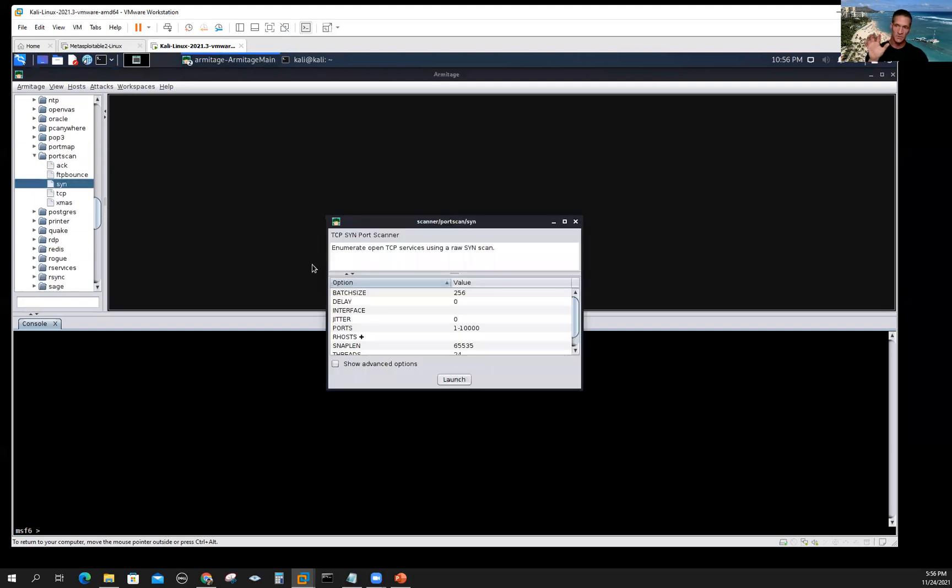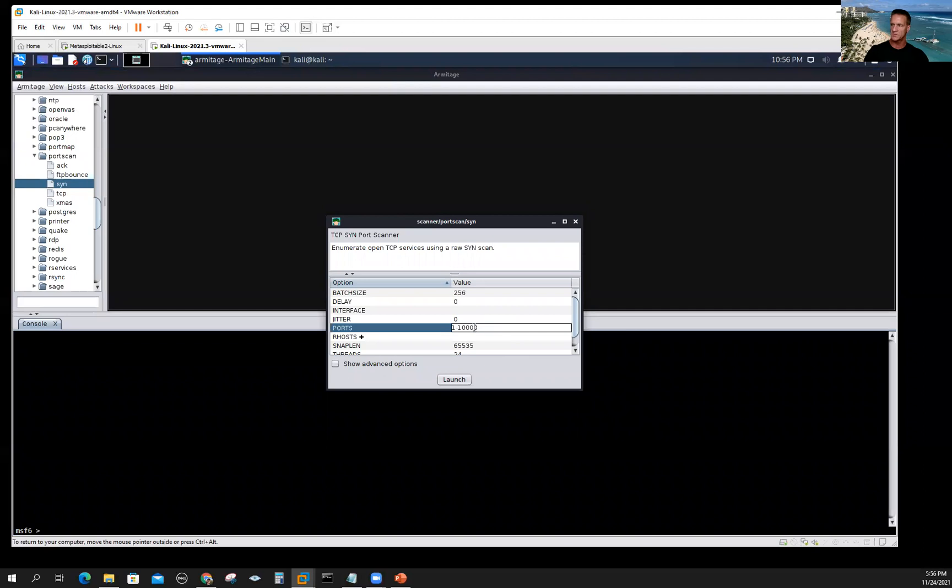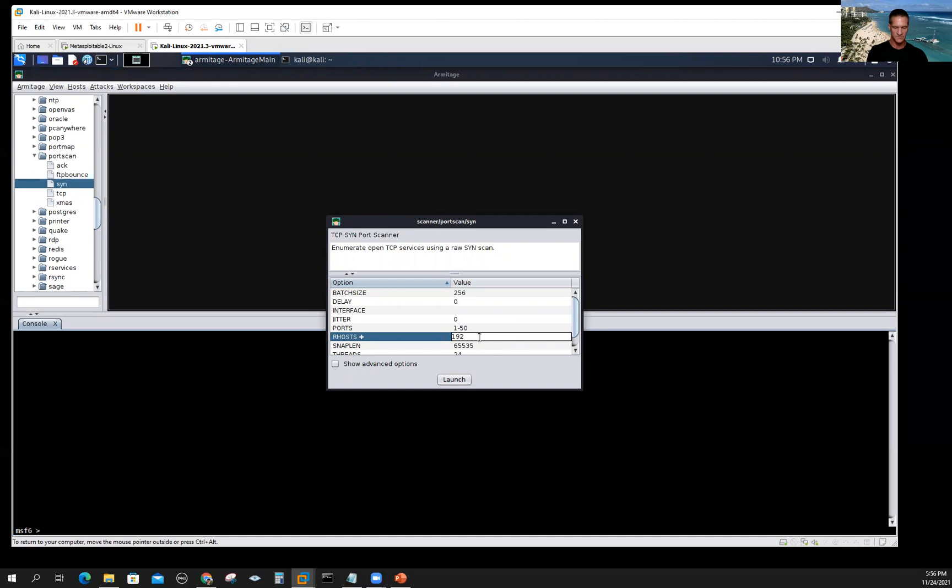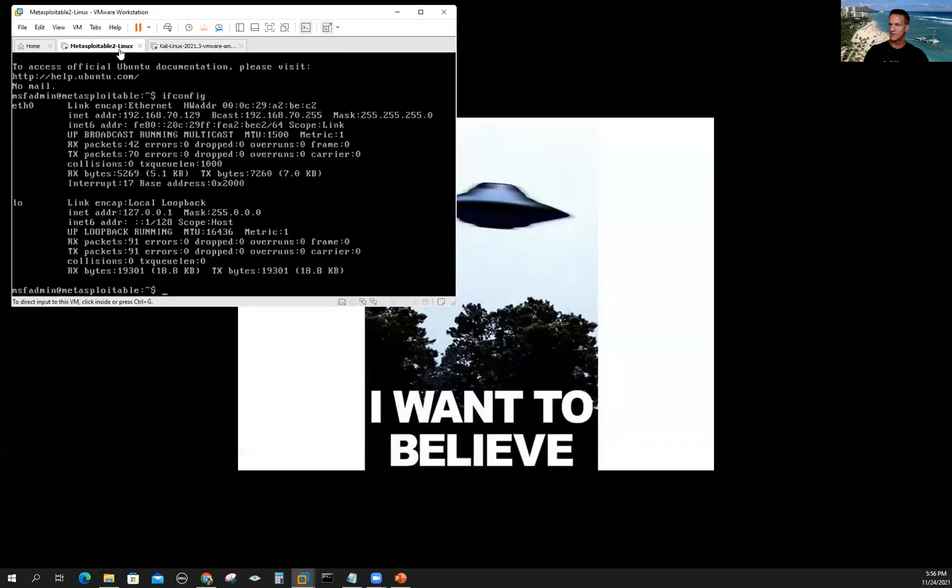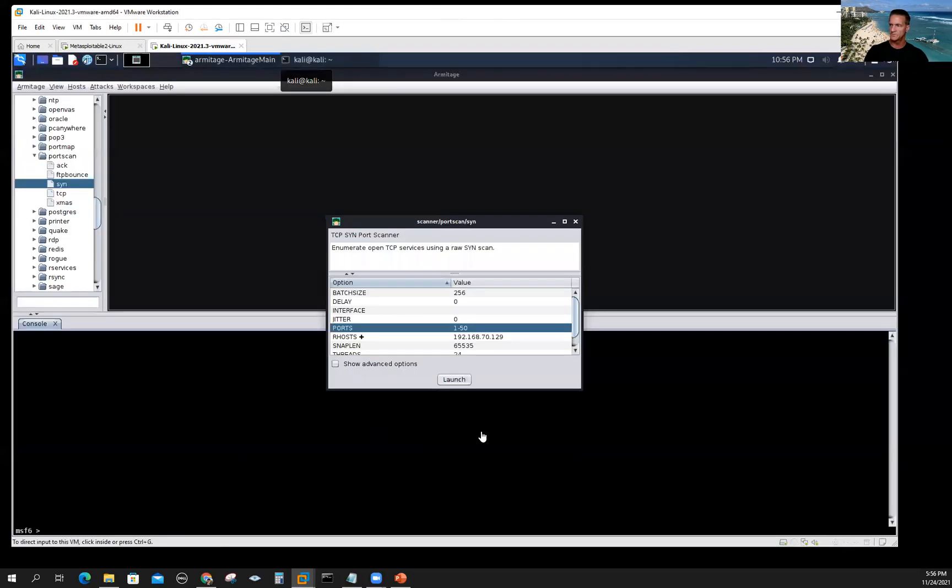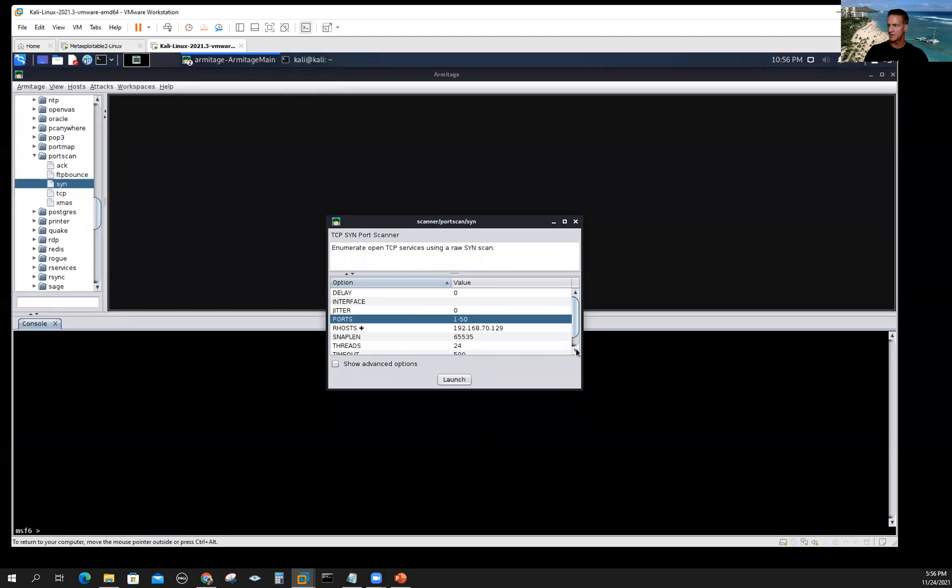This opens up a screen with the same information as if I said show options. You can see that this is preset with ports one through 10,000 and I'll do the same thing I did before and I'll change it for ports one through 50. I'm going to put the R host, which is my target 192.168.70.129. That was my Metasploitable virtual machine that's local, so I don't have any legal issues.